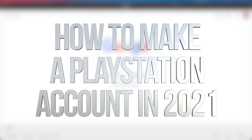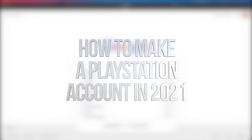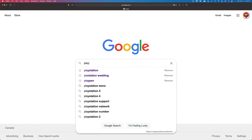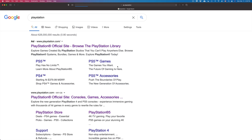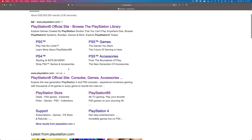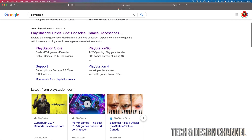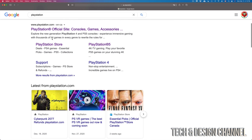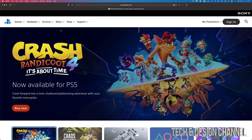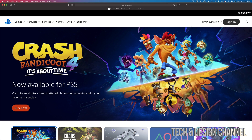Hey guys, in today's video we're going to be creating a PlayStation account. Let's go right into Google and type in PlayStation. The first option should be an ad for PlayStation — I usually say don't ever select those. Select the second one because that won't be an ad, so go right into it. This should be PlayStation.com.